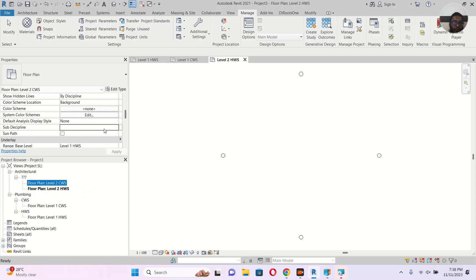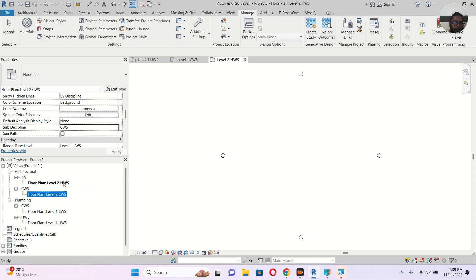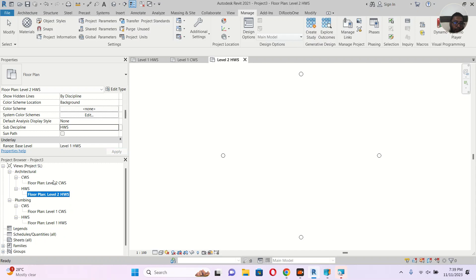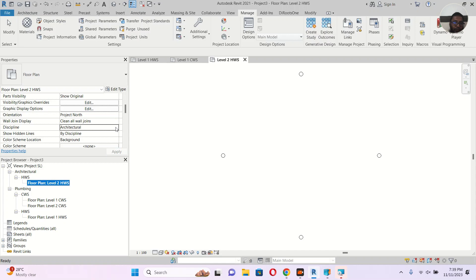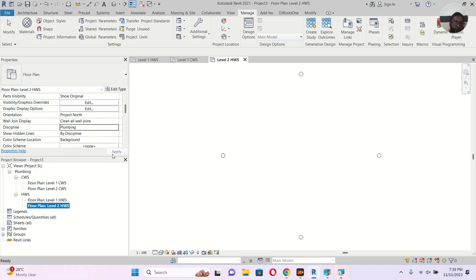For the CWS view, I'll go to the sub discipline property — no need to type again, you can select CWS from the dropdown. For the HWS view, select HWS the same way. The views are still showing under Architecture because the main discipline is still set to Architecture — I need to change both to Plumbing. Now you can see Architecture disappears from the browser, and we have: Cold Water Supply with Level 1 and Level 2, and Hot Water Supply with Level 1 and Level 2.